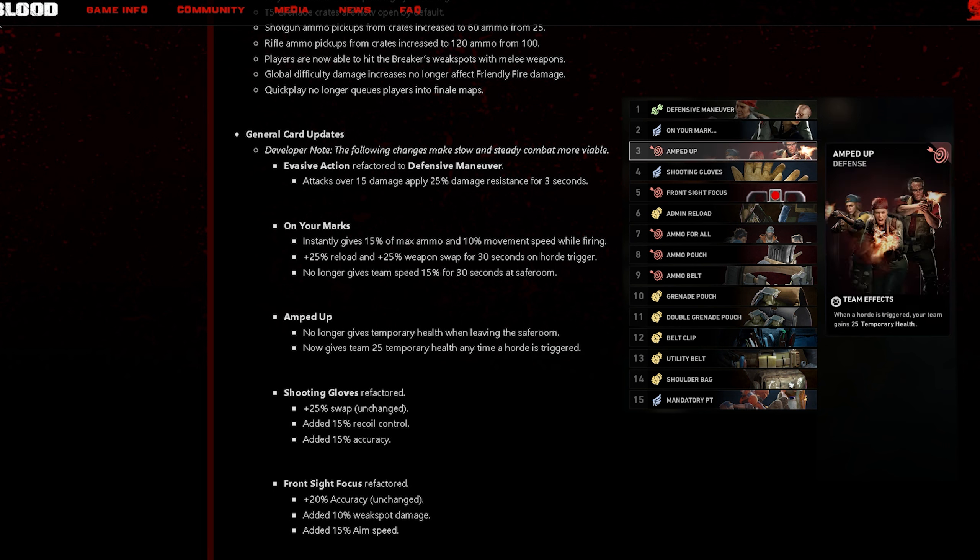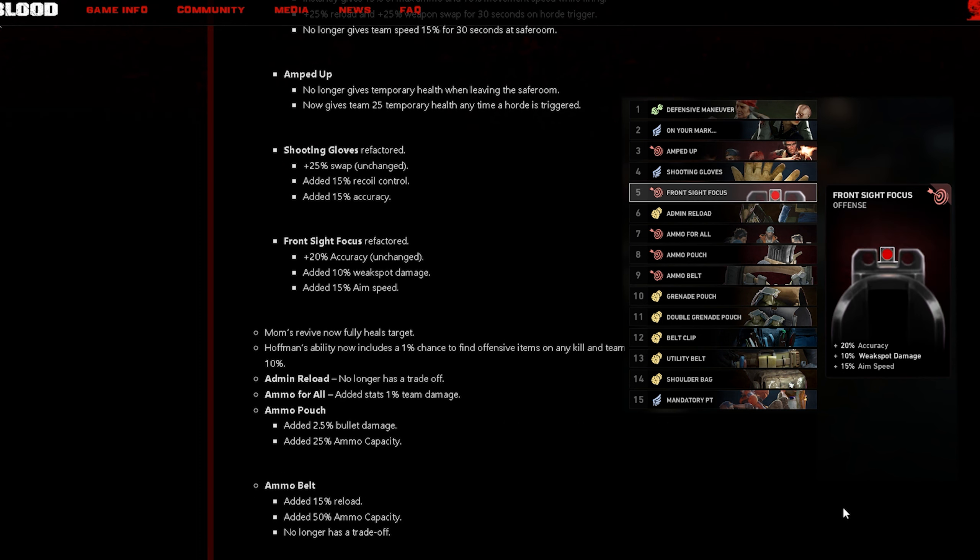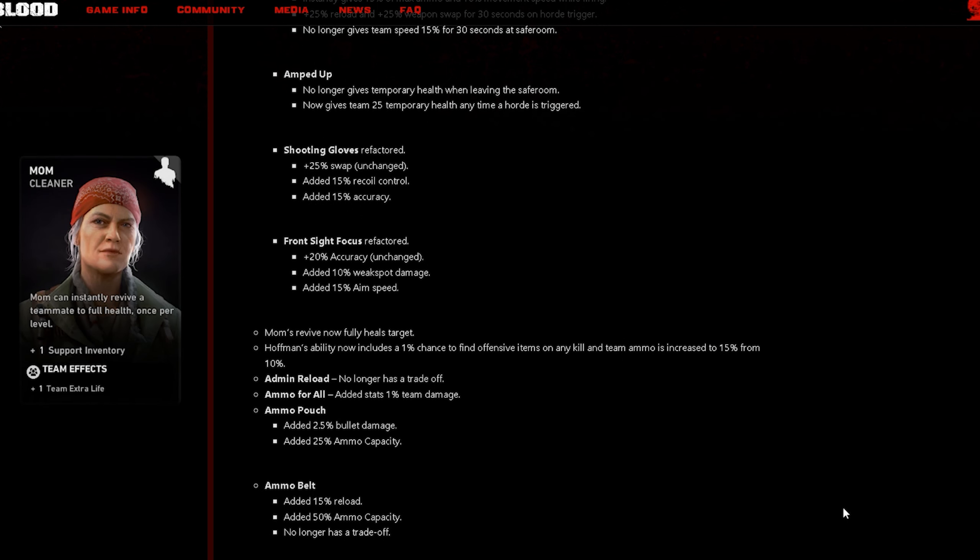Amped Up no longer gives temporary health when leaving the safe room, now gives team 25% temporary health anytime a horde is triggered. Next we have Shooting Gloves, refactored, plus 25% swap unchanged, added 15% recoil control, 15% accuracy. The next card is Front Sight Focus, plus 20% accuracy unchanged, added 10% weak spot damage and added 15% aim speed.